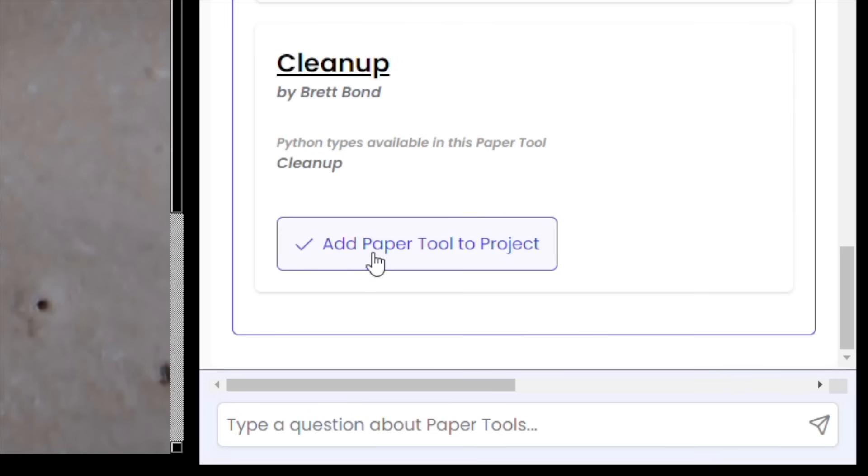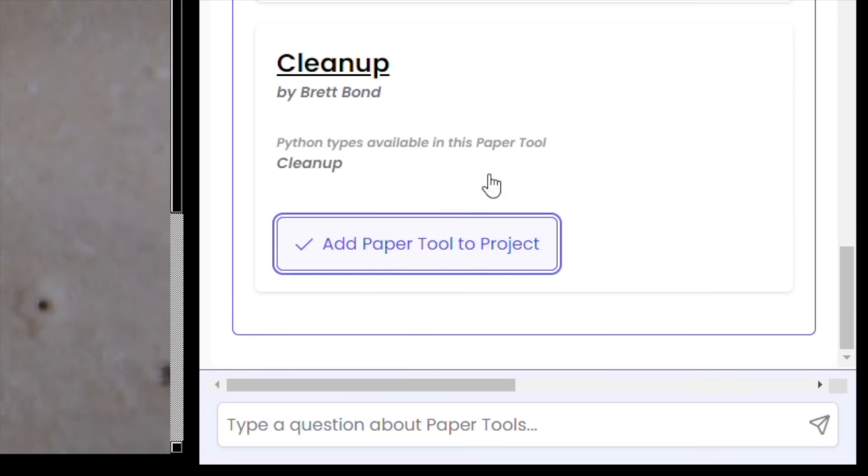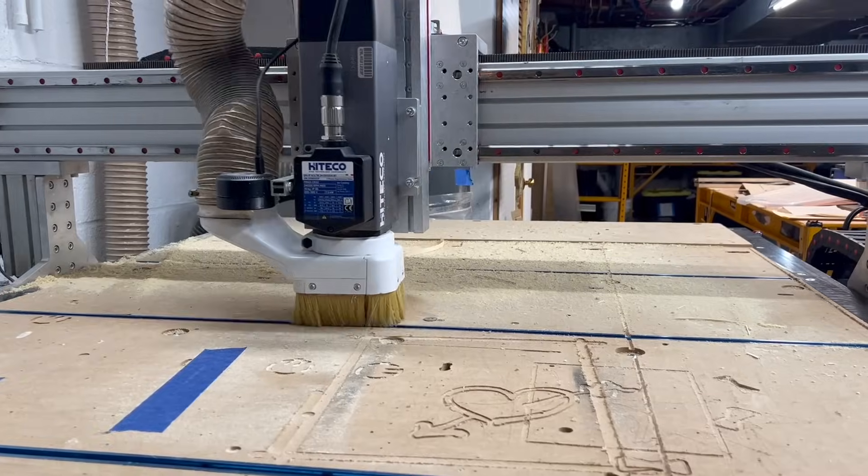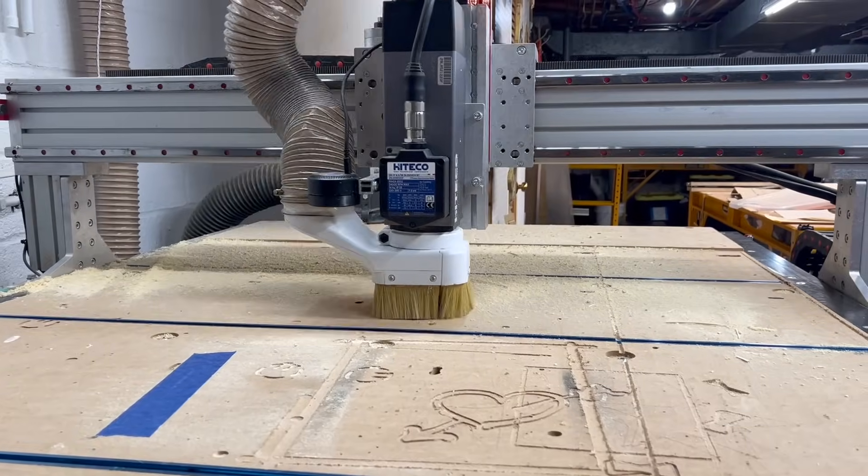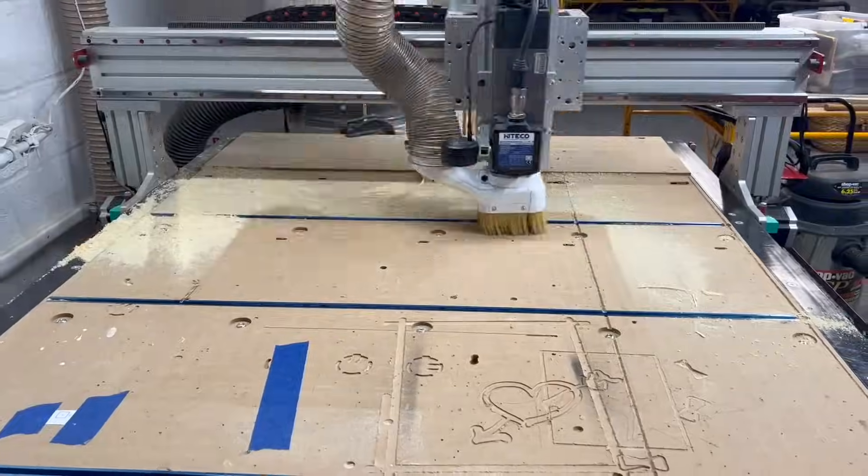Only one thing left to do — clean up. And you know it, I've got a paper tool for that too. You can use any camera with Paper Tools, or you can find one at papertools.ai as well as the latest software downloads. Happy chopping!